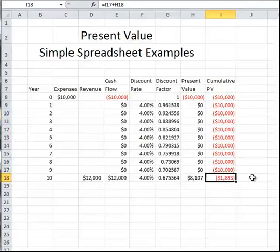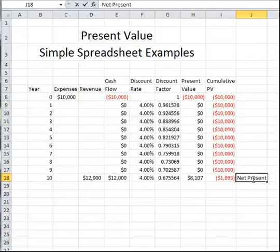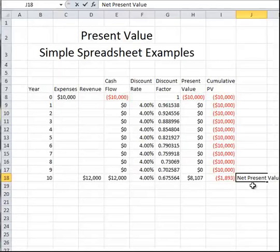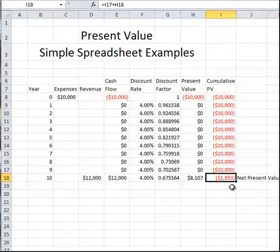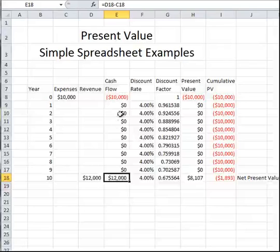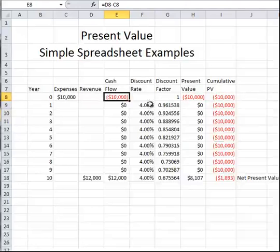The cumulative present value at the end of the project is called the net present value, and this is the value used to determine whether the project is a good investment or not. In this case, we see that the net present value is negative, so this is not considered to be a good investment, even though it brings in $12,000 at the end of the project for the $10,000 we invested at the beginning. It simply is not considered to be a good investment given the 4% discount rate.